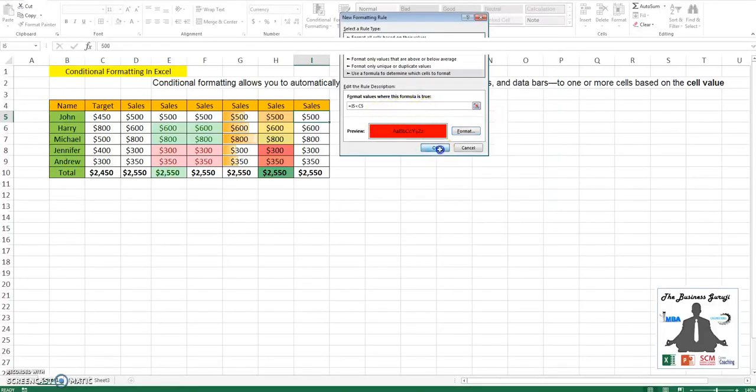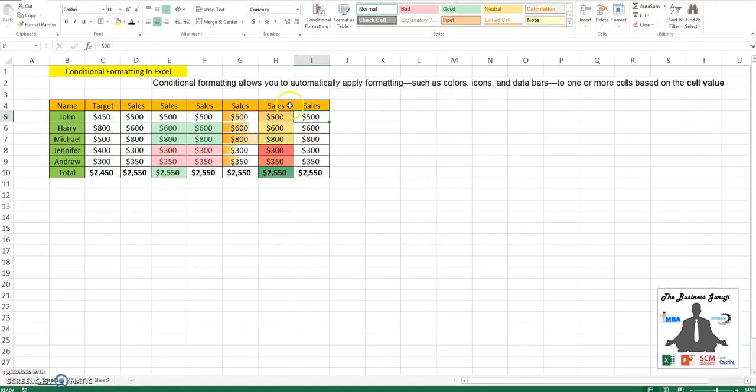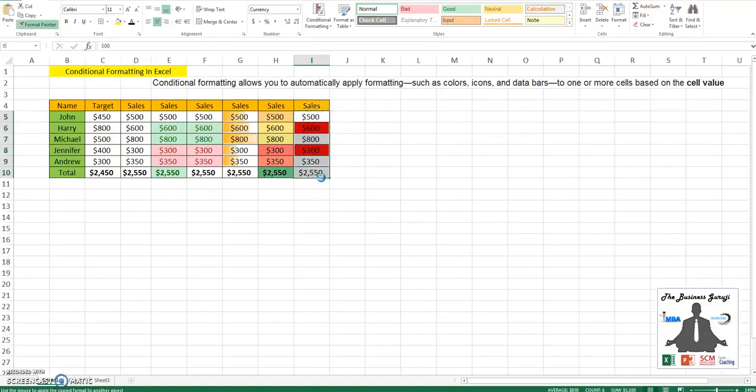I will press OK. This is only done for this cell. I will go to format painter and I will select everything.